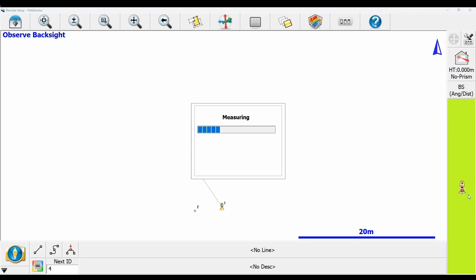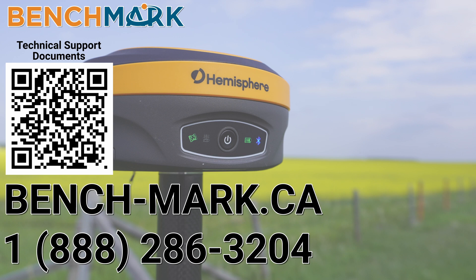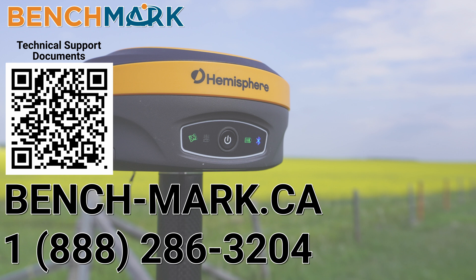Thank you for watching today's video. It really helps out if you hit that subscribe button below, it lets me keep making these videos and producing more content for the channel. If you have any questions about anything in today's video or anything on our YouTube channel, please give us a call at 1-888-286-3204 or visit us on the web at bench-mark.ca.